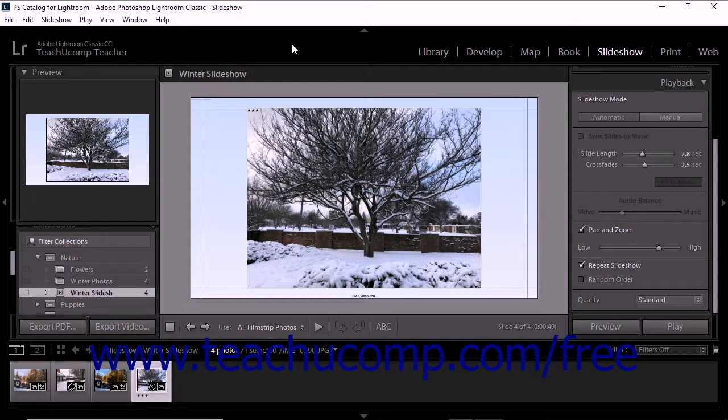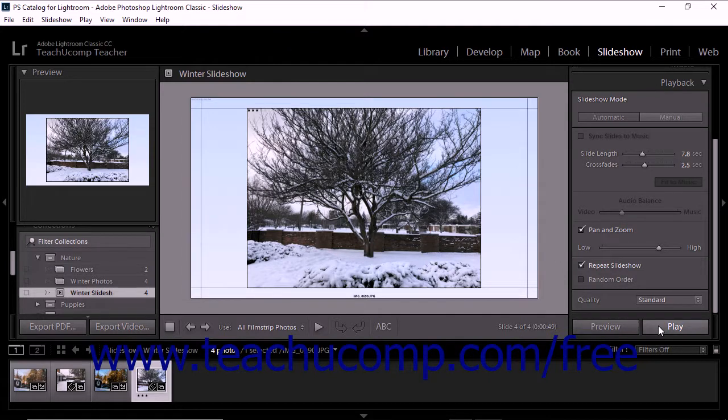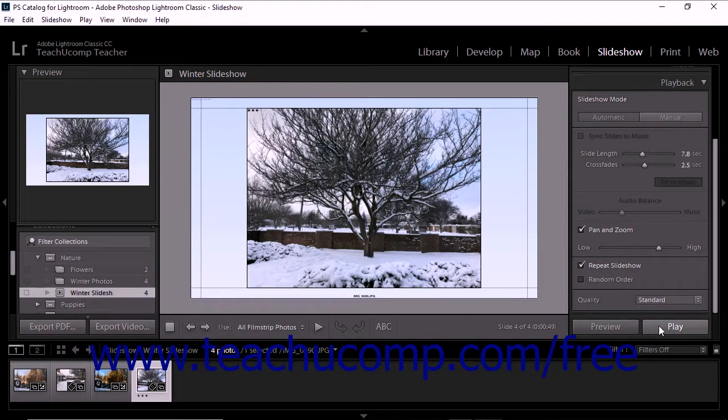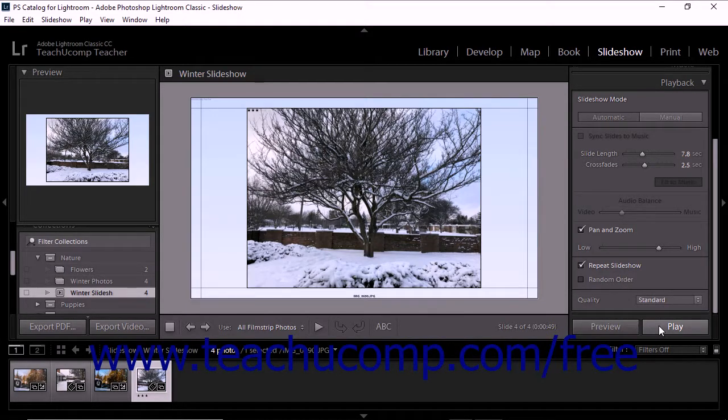To display the slideshow within Lightroom Classic CC, click the Play button at the bottom of the panel grouping at the right side of the slideshow module. You can refer to the lesson titled Playing Slideshows to review the information about playing slideshows in Lightroom Classic CC.